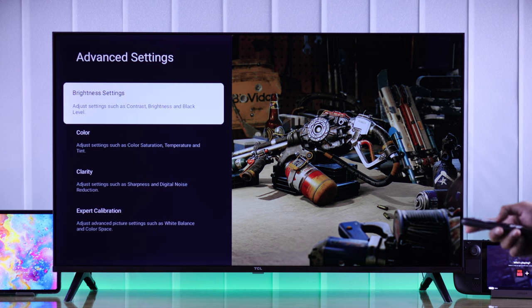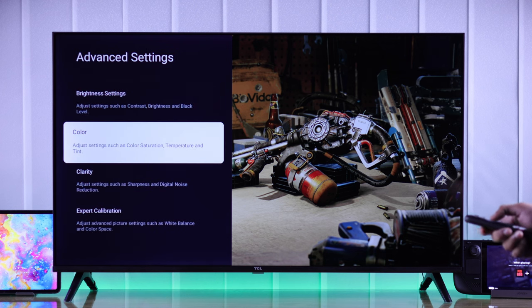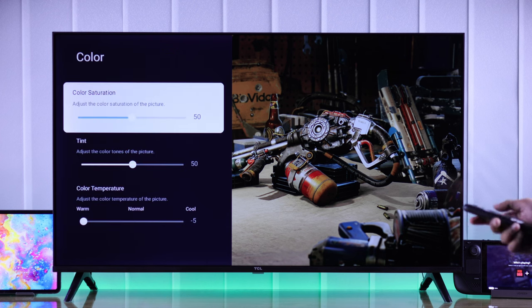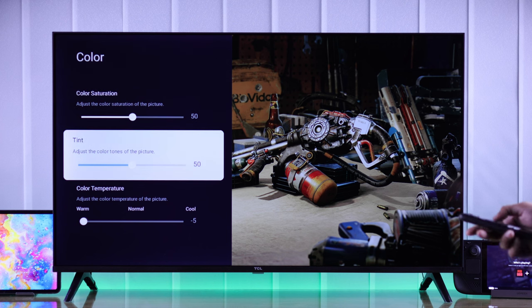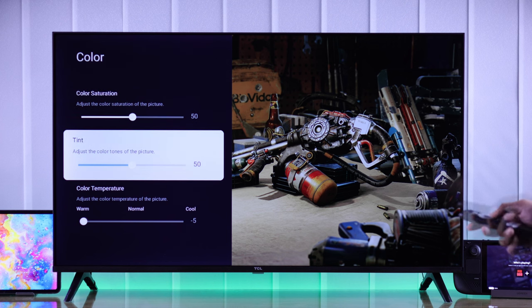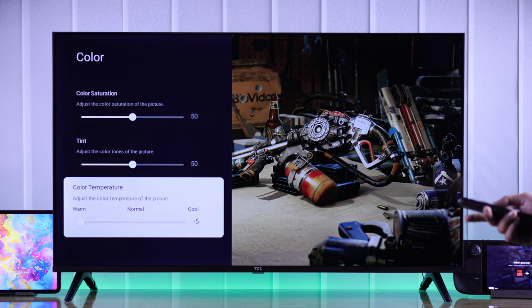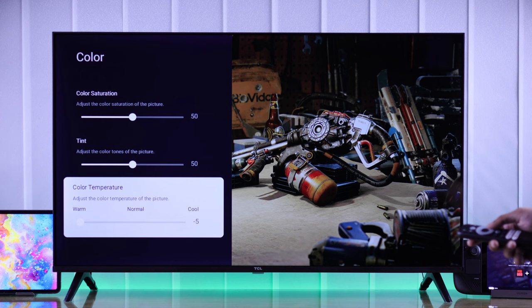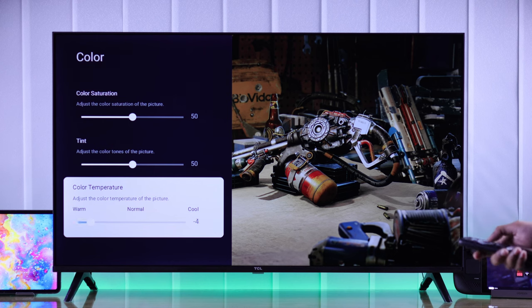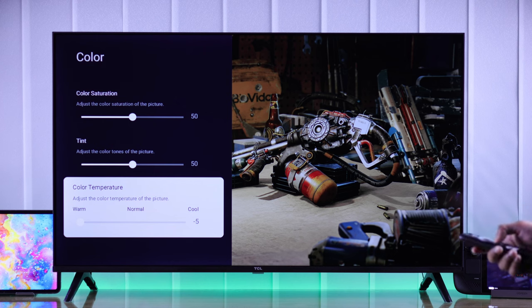Then we'll go back and head to color. We talked about color saturation before, so we'll move to tint — and you shouldn't change it. Then there's color temperature. It's recommended that you keep it to warm, but you can increase it one or two points if it feels good in your eyes.